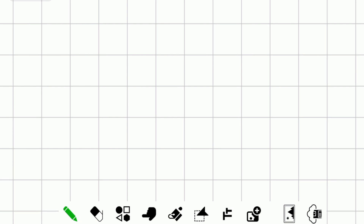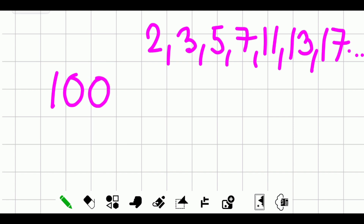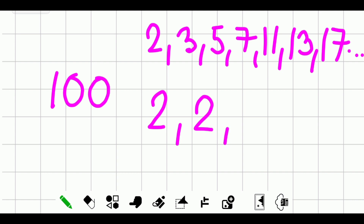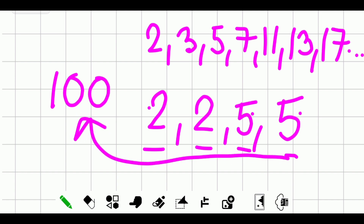The last method is for those who have memorized their multiplication tables — this is mental math. Let's do 100. Think of two factors, except one: 50 and 2. Two is a prime factor, write it down. Factors of 50: 25 and 2. Write down 2 again. What's left is 25. Factors of 25: 5 and 5, both prime. So the prime factors are 2, 2, 5, and 5. Check: 2 times 2 is 4, times 5 is 20, times 5 is 100. Correct!